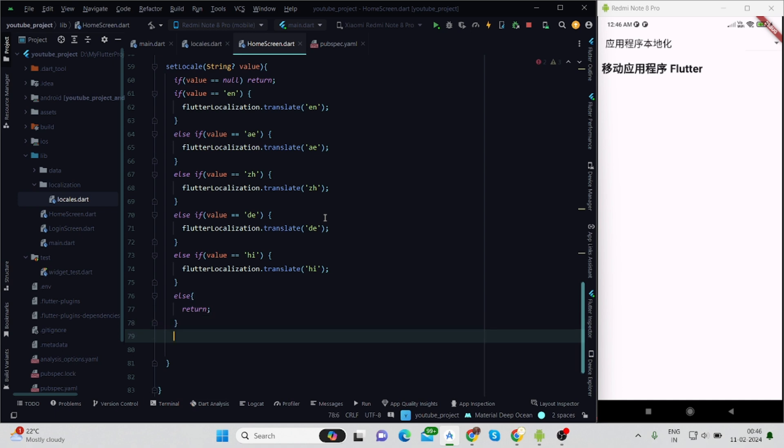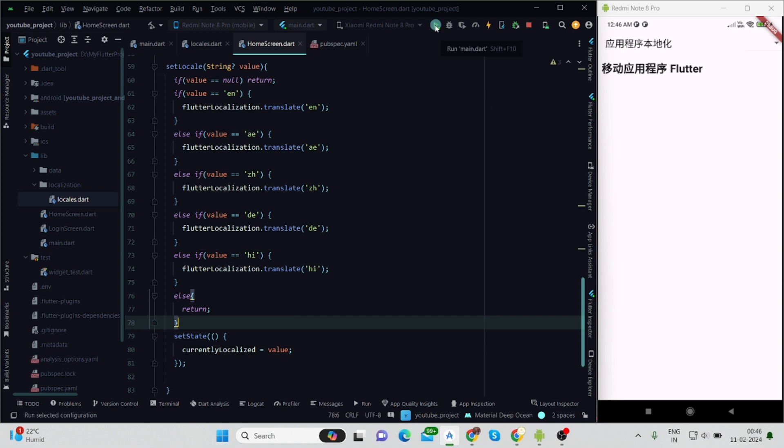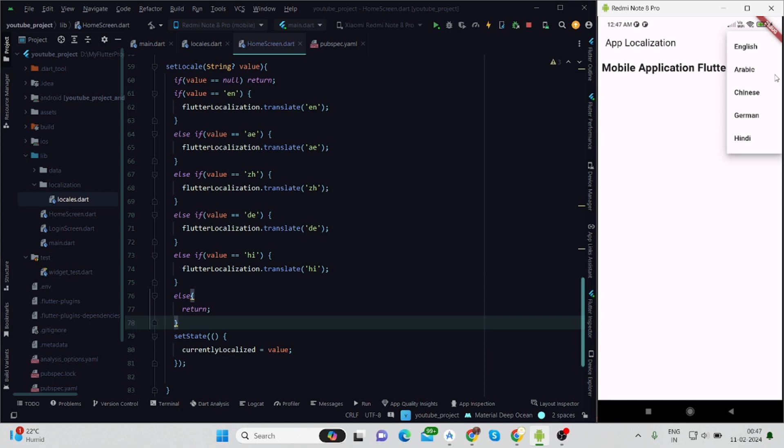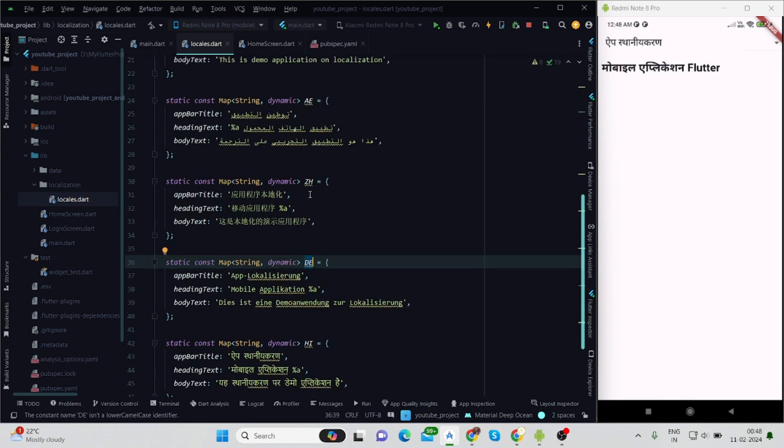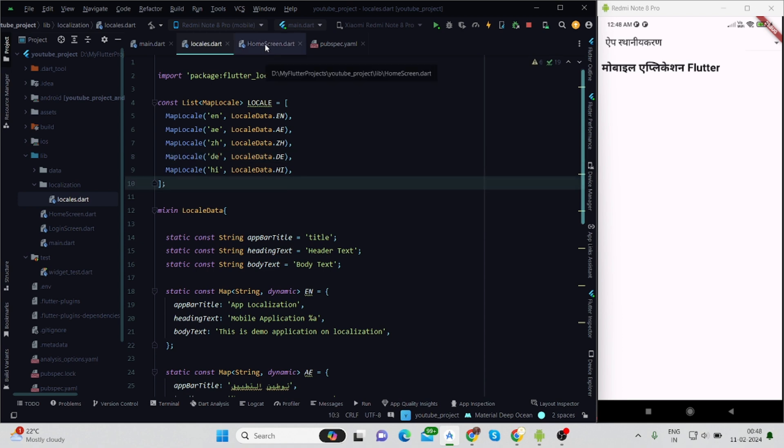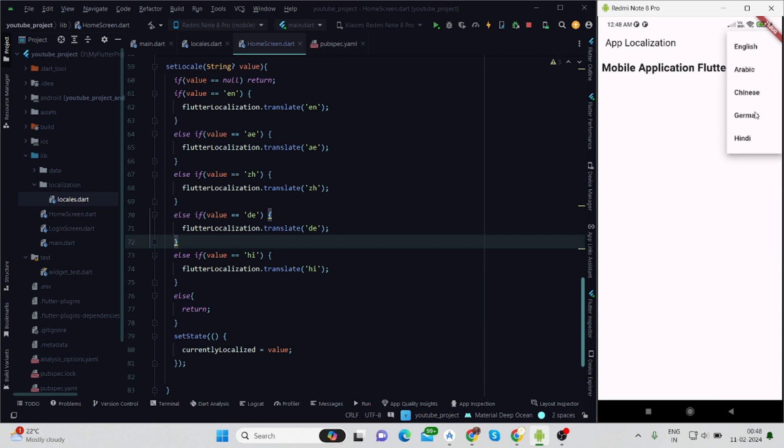Inside else it will return, and after that there would be setState, and inside that currentlyLocalized will be equal to the value. Whenever I tap on any language it is changing the value. Actually here also I will have to change the code - for German I will have to change the code to 'de'. Now when we run the application, it is changing the language as per our selection.